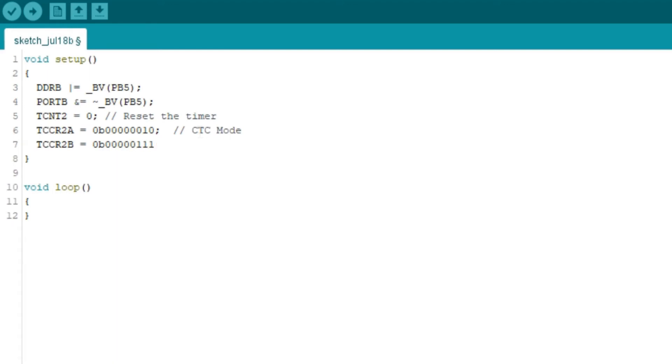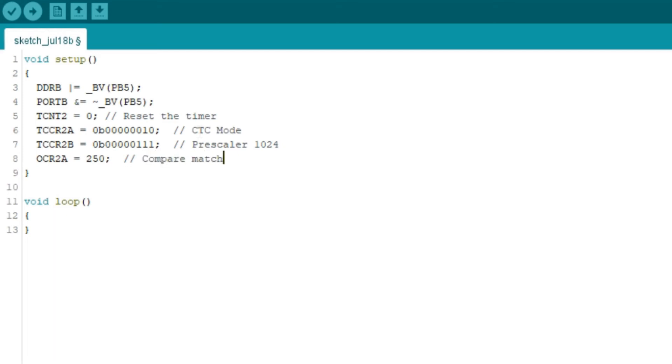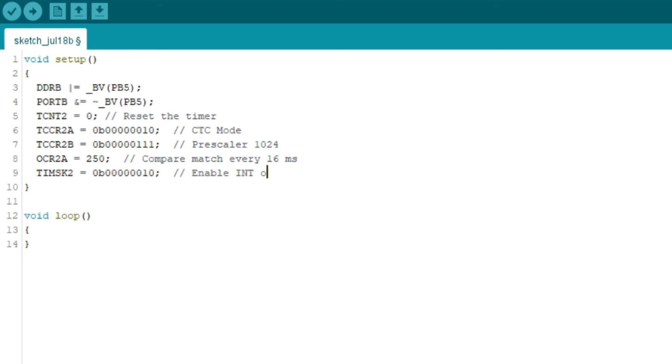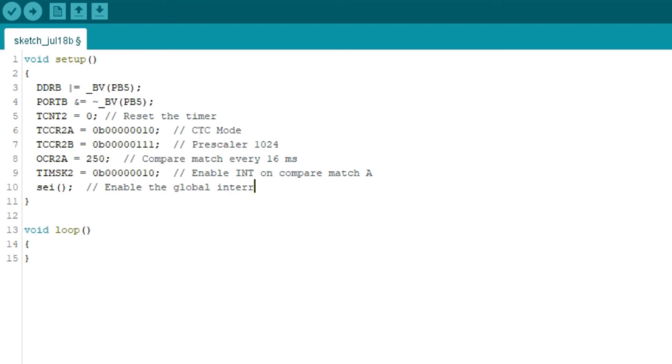Then TCCR2B to have the prescaler 1024. In OCR2A I will load 250 into the output compare register A. In CTC mode the top of the counter is the output compare register A. And lastly I will set the interrupt mask so that it gives interrupt in compare match A. And finally enable the interrupts. Here one thing to note: load the value in output compare register after putting the value in TCCR2A and 2B.